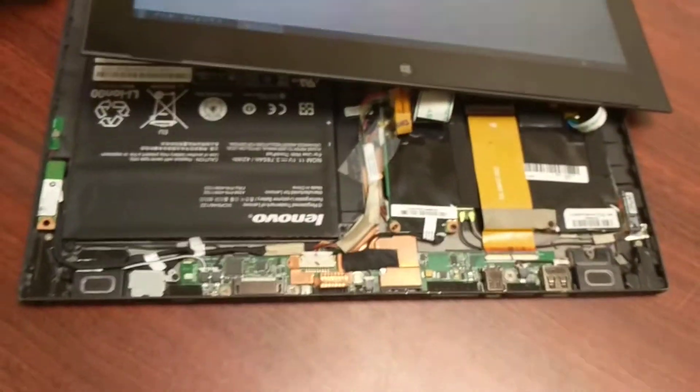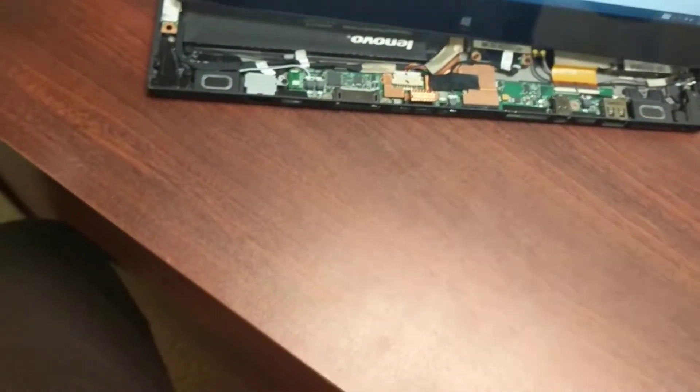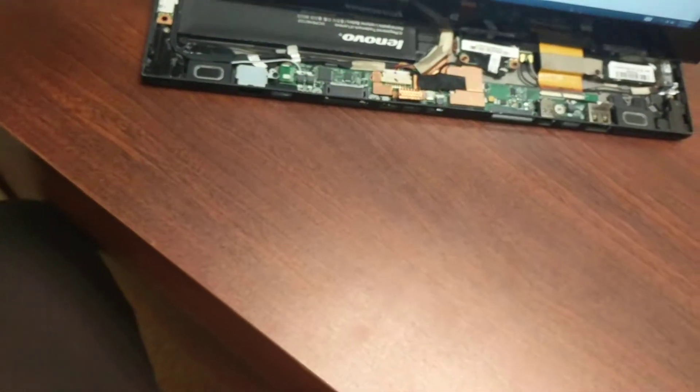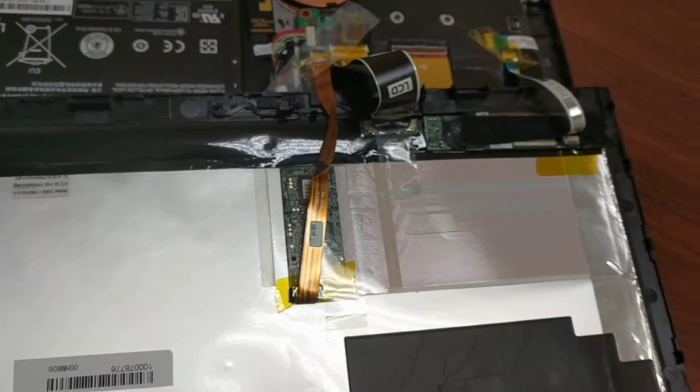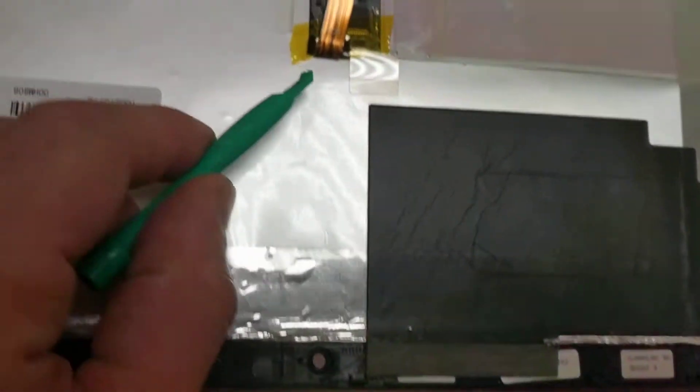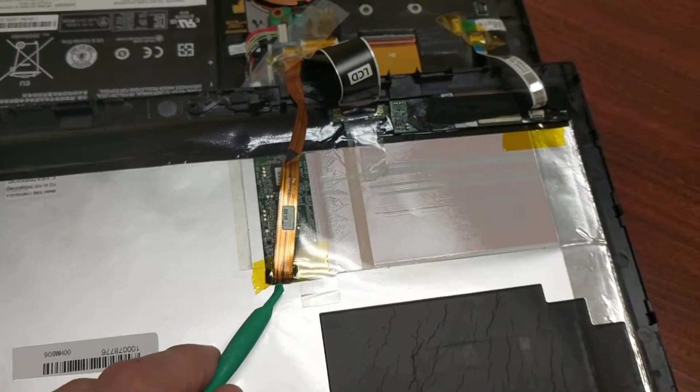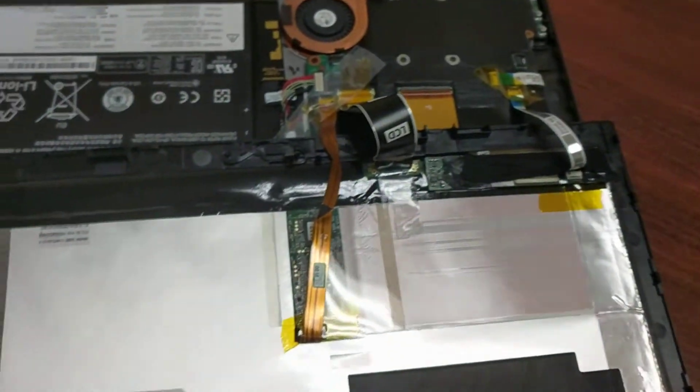Let me flip this over. You get a better view of where they connect to the actual LCD and touch screen. Here, here, and here.